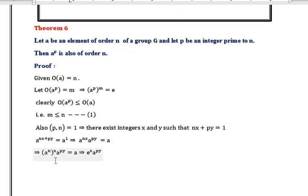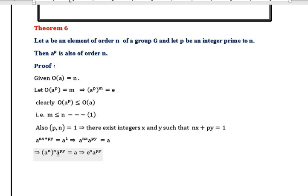This implies (A^n)^x · A^(py) = A. We have taken A^(nx) as (A^n)^x and A^(py) as it is. Since A^n = e, (A^n)^x is written as e^x.